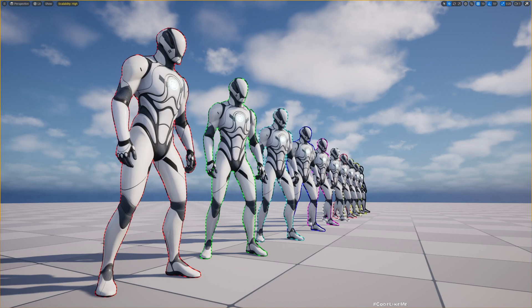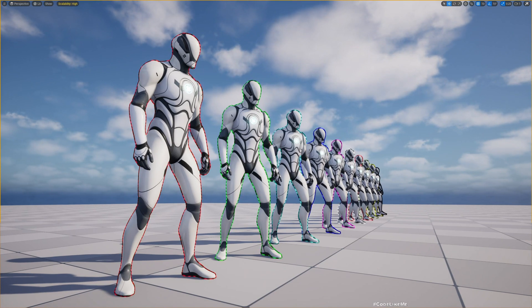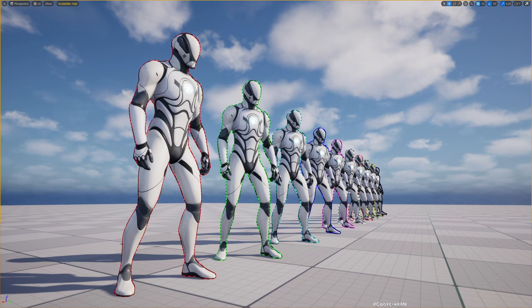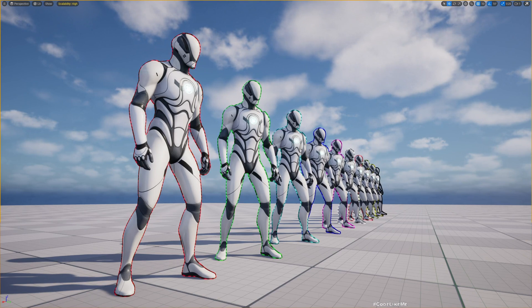Hello everyone. Yesterday we worked on a multicolored outline system for characters or whatever meshes that you want to show outlines, and today I'm going to show you how to make those outlines animated.